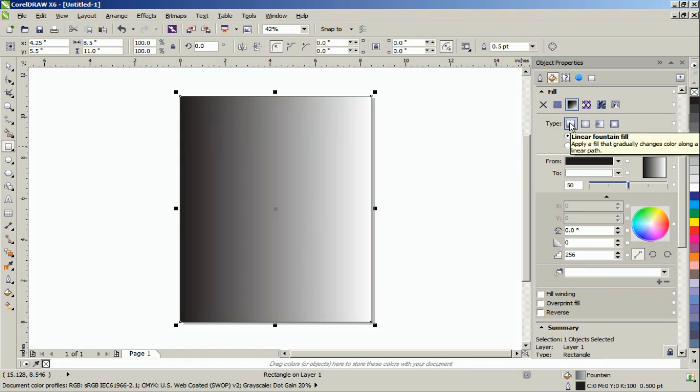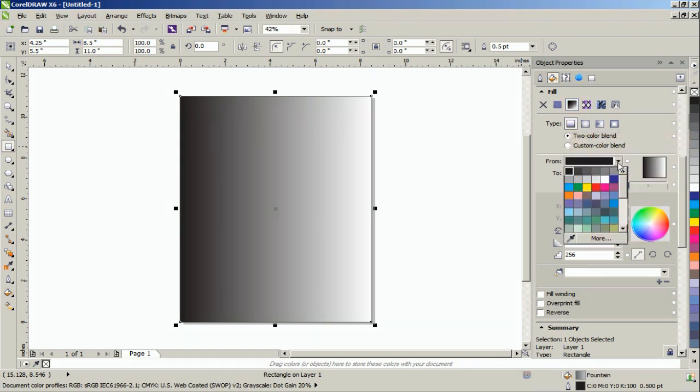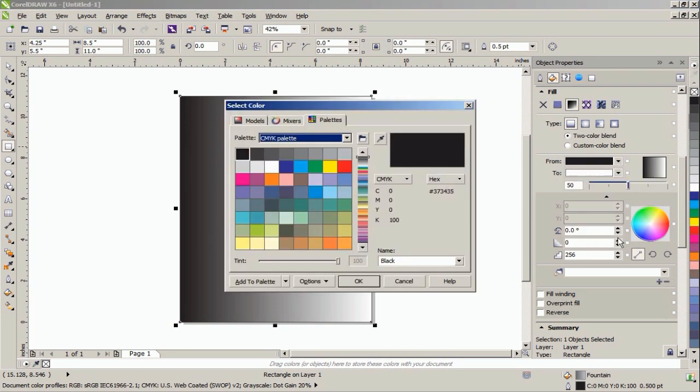To select these specific colors, click the small triangle to the right of the color swatch, and then click More. In this example, we will use the CMYK palette. Type the name of the color in the Name field.